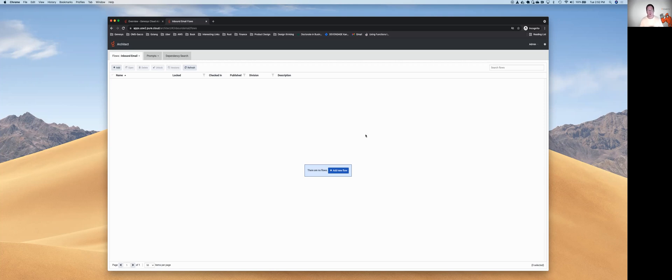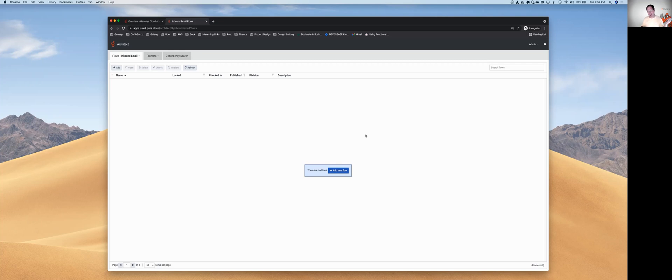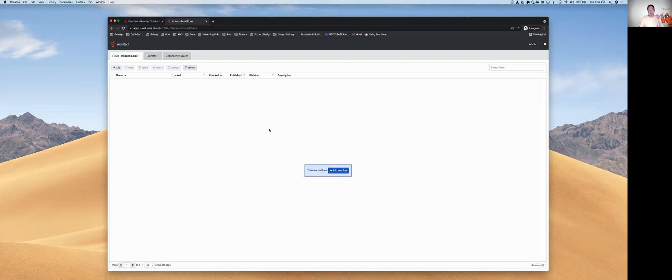In the first video of the DevDrop series, I showed you how to set up and configure Archie. In the second, I showed you how to take an architect flow and use Archie to export it. And in this video, I'm going to show you how to take Archie and import the flow into a brand-new Genesis Cloud org.